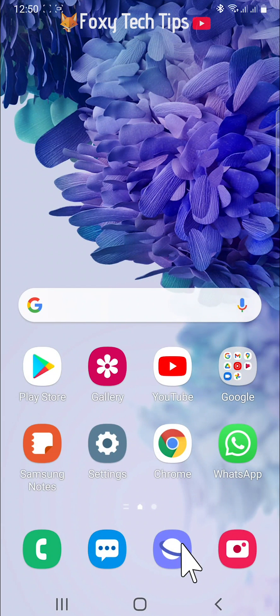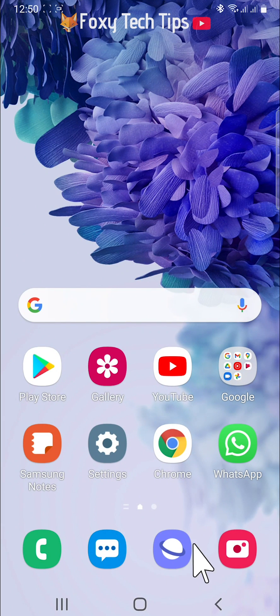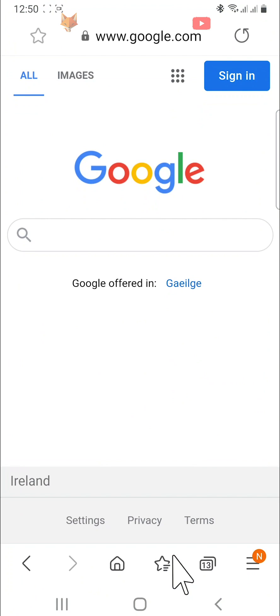Open up the Samsung internet app. Tap on the tabs button in the bottom right.